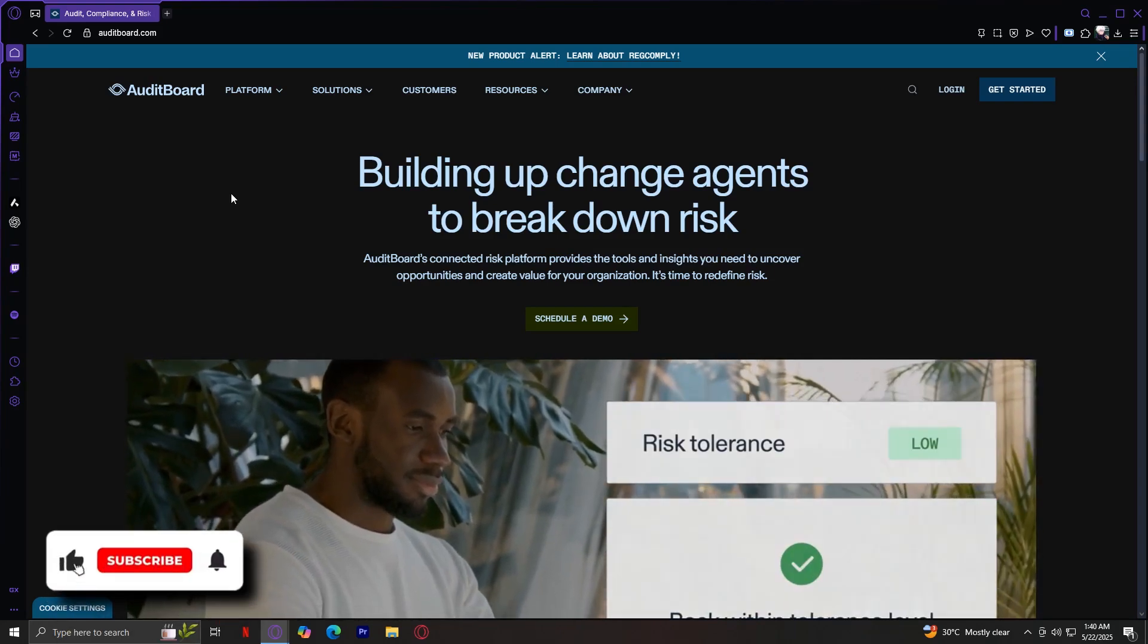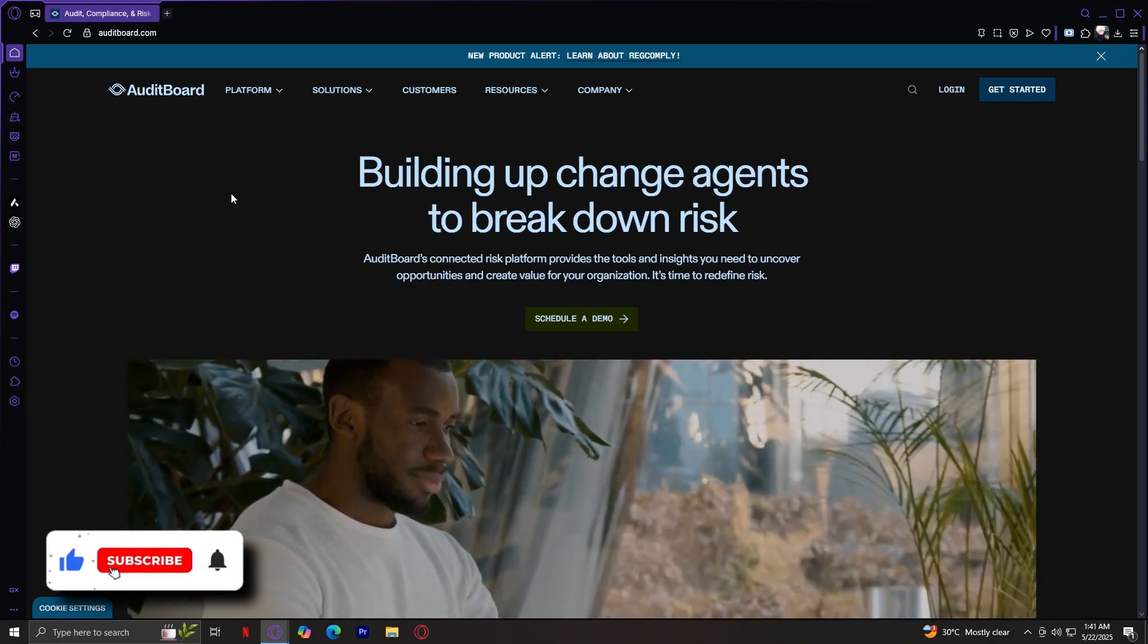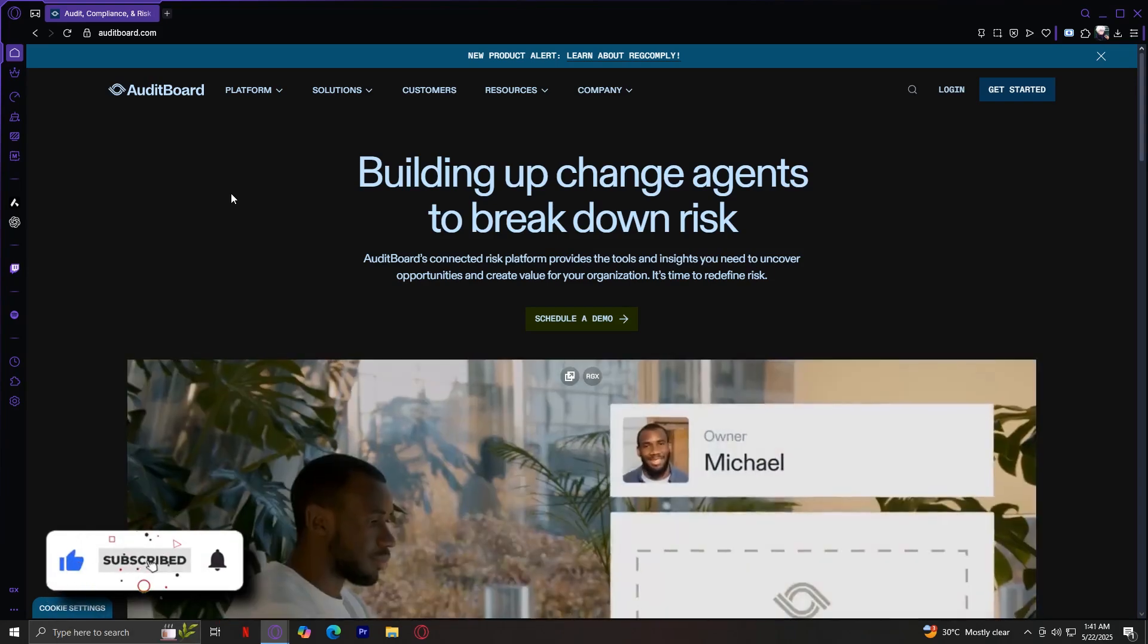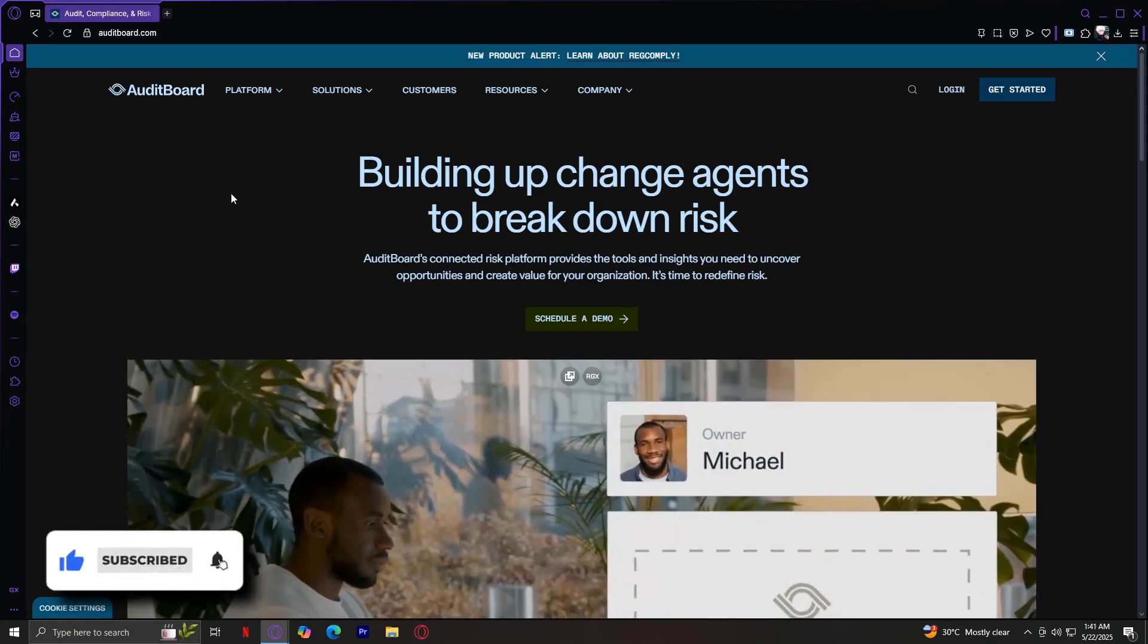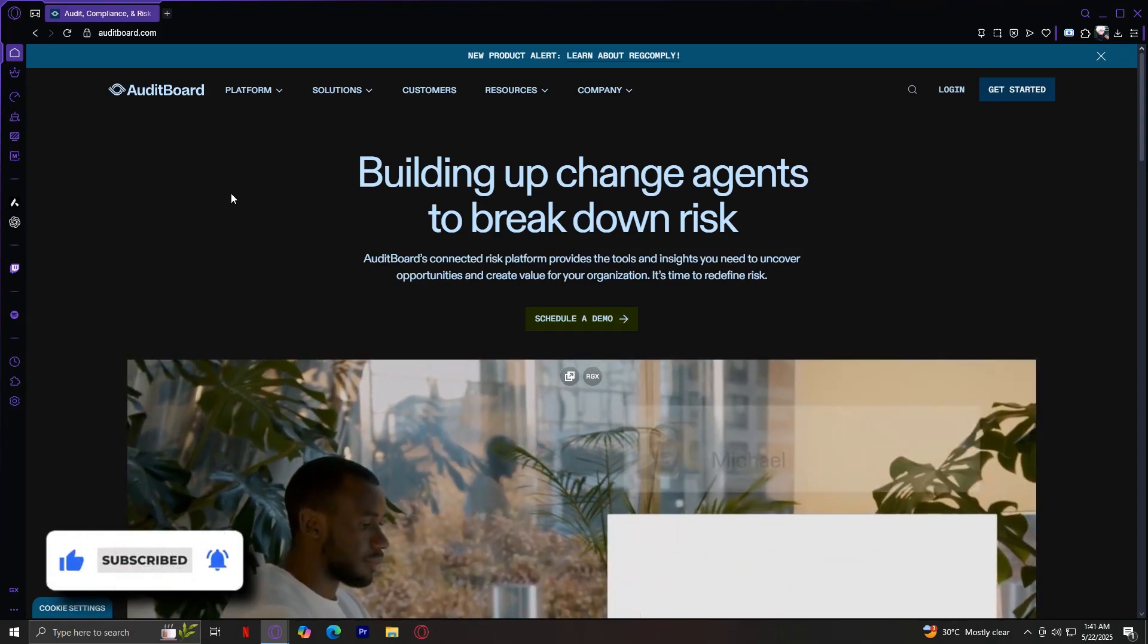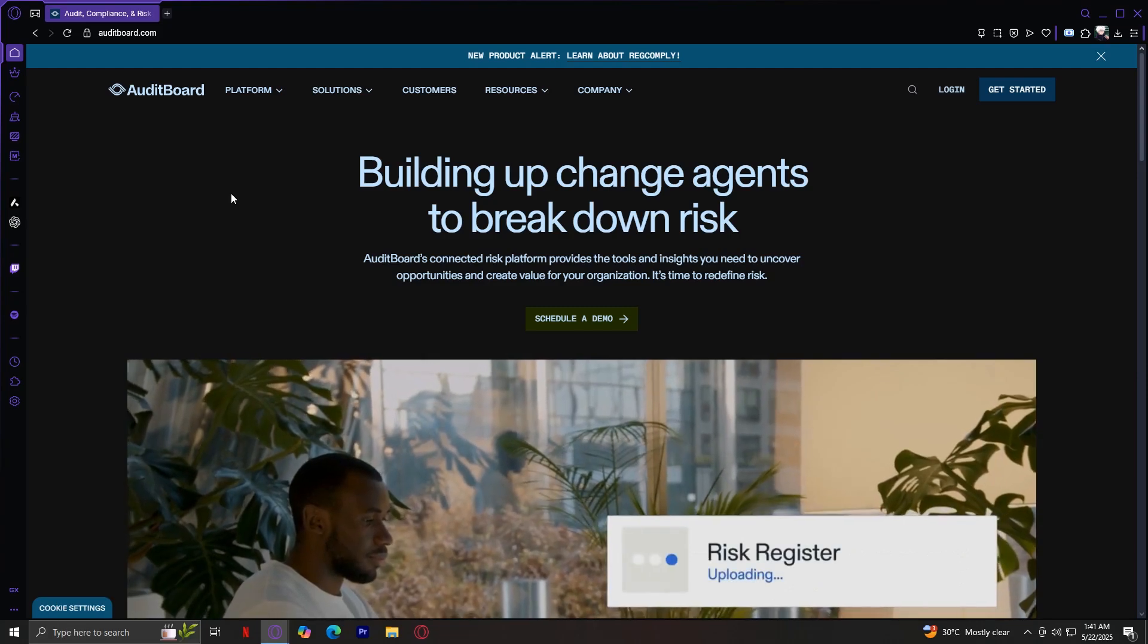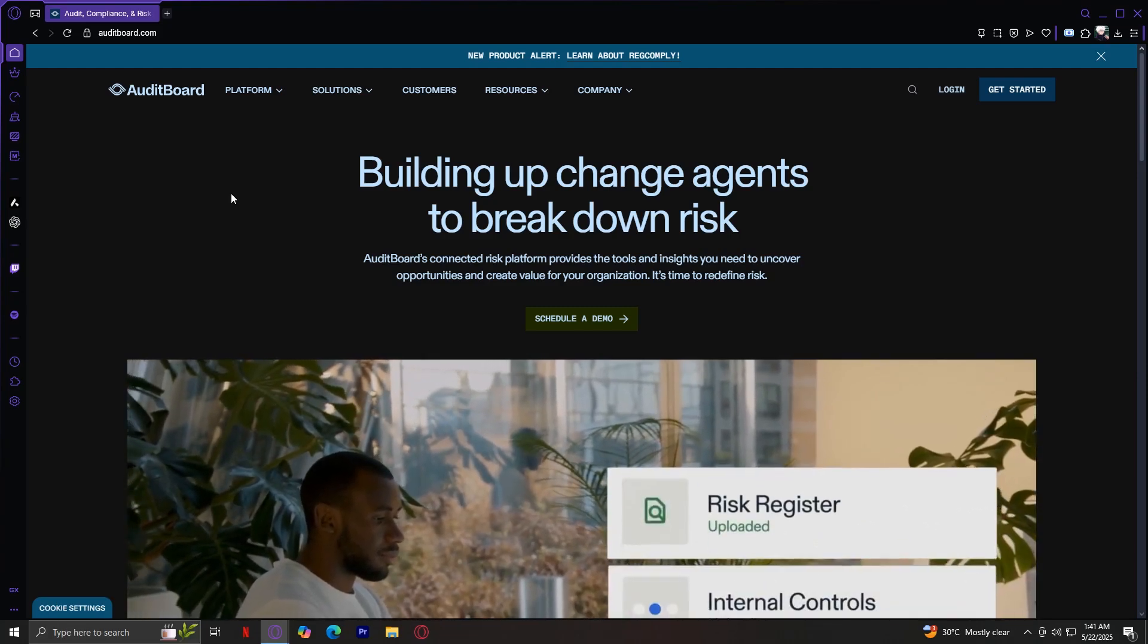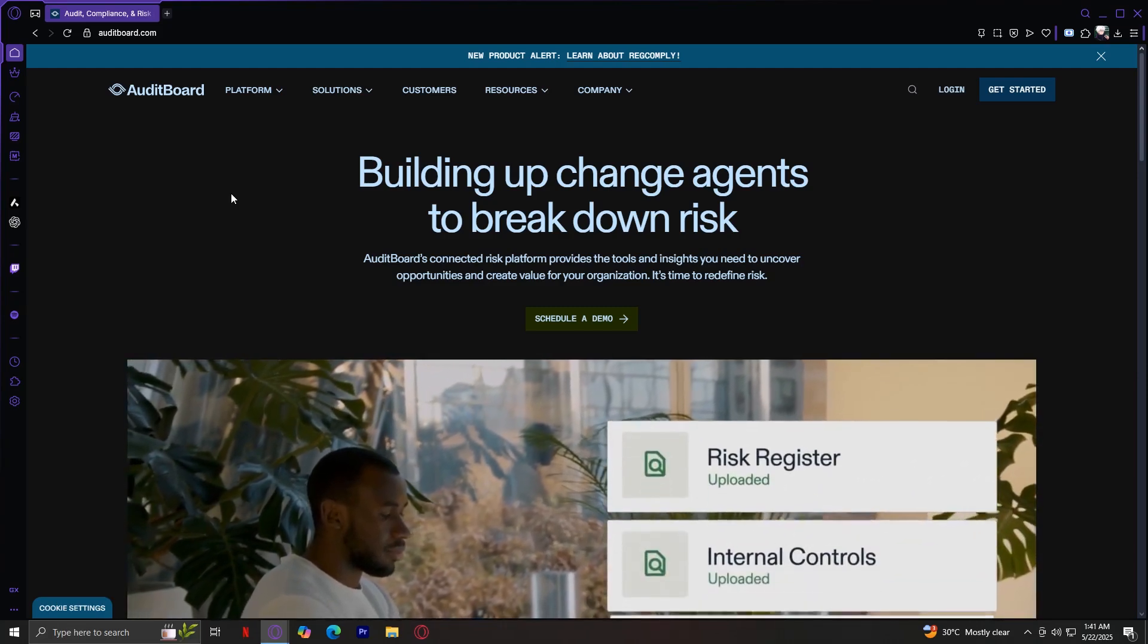Welcome to AuditBoard. If you're interested in internal audit, IT security, compliance, or risk management, this website is for you.